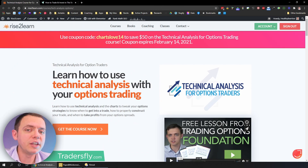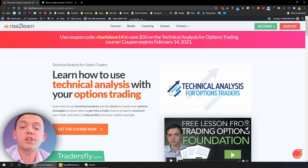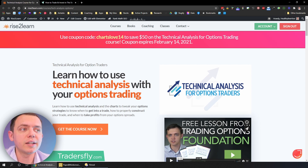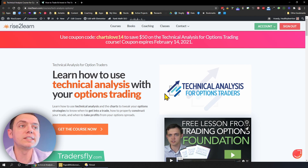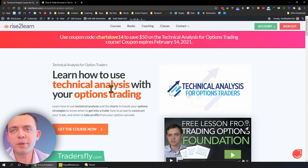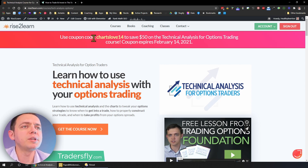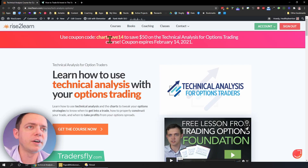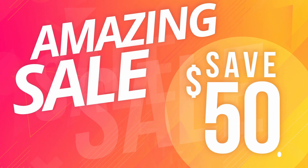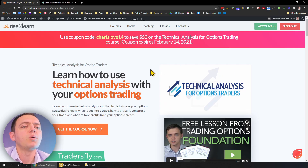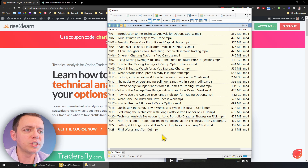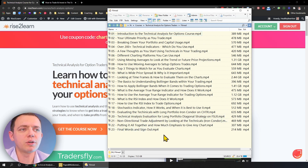So this mini video is really part of the bigger picture, which is the technical analysis for options trading course that we have launching very soon — or really, by the time you're watching this video, it's going to be out. You'll be able to use coupon code chartslove14 to save $50 off the technical analysis course. Make sure you do that before Valentine's Day, which is February 14th. The course has a ton of great modules — about seven hours long or so.